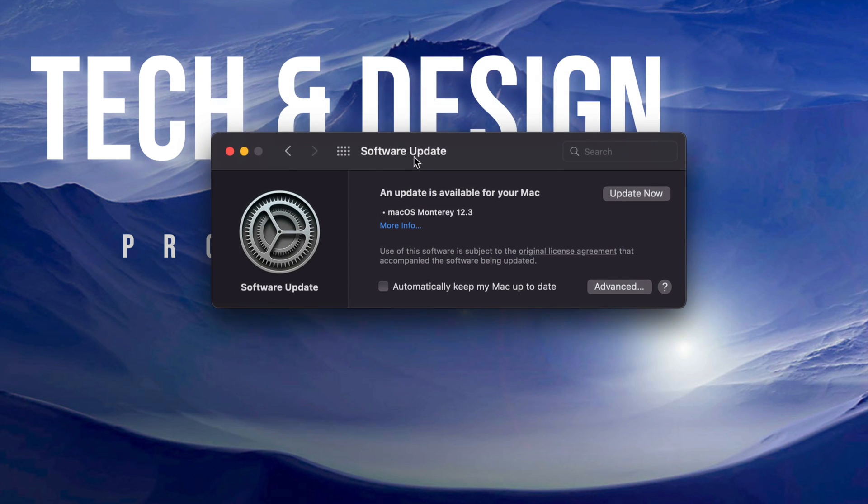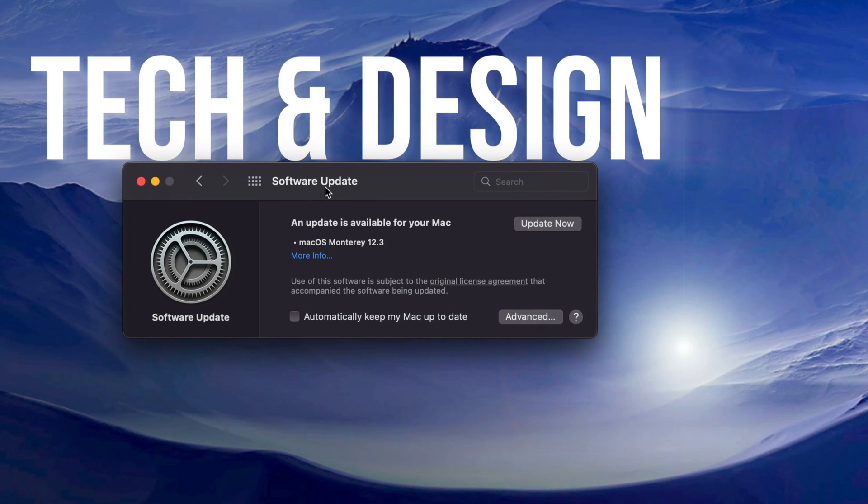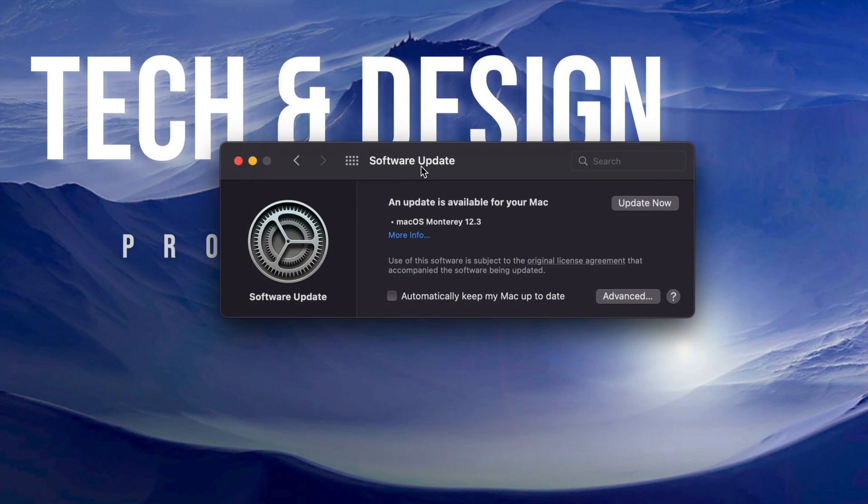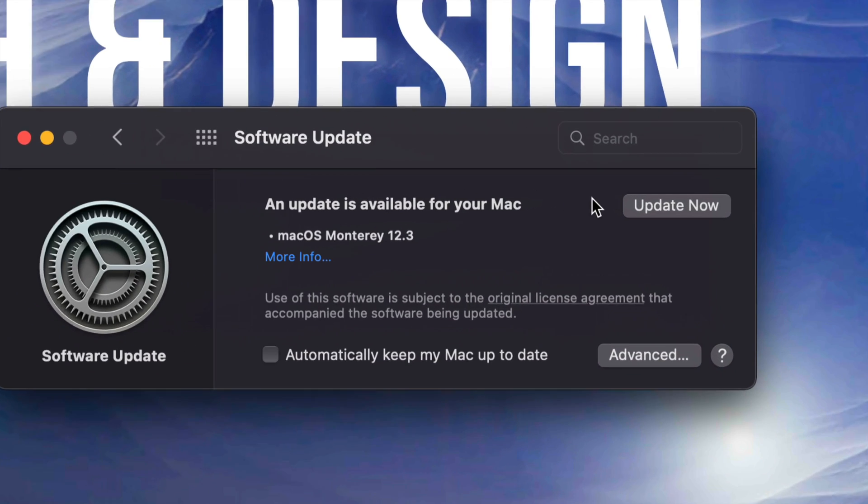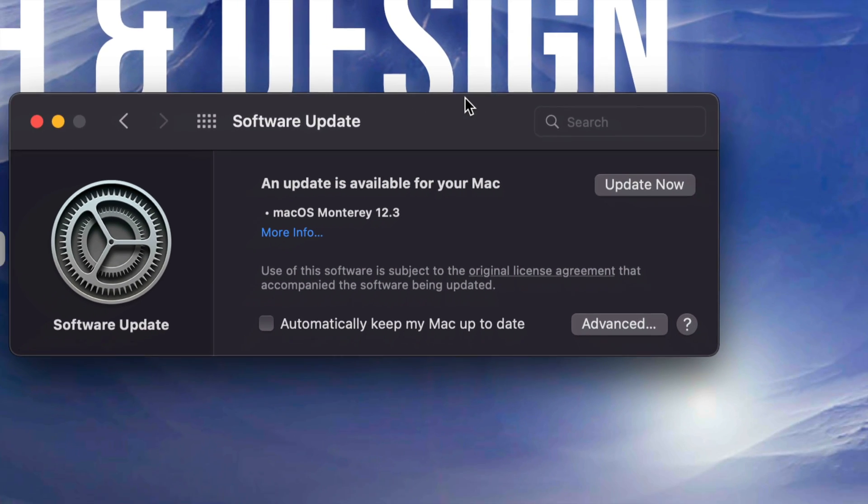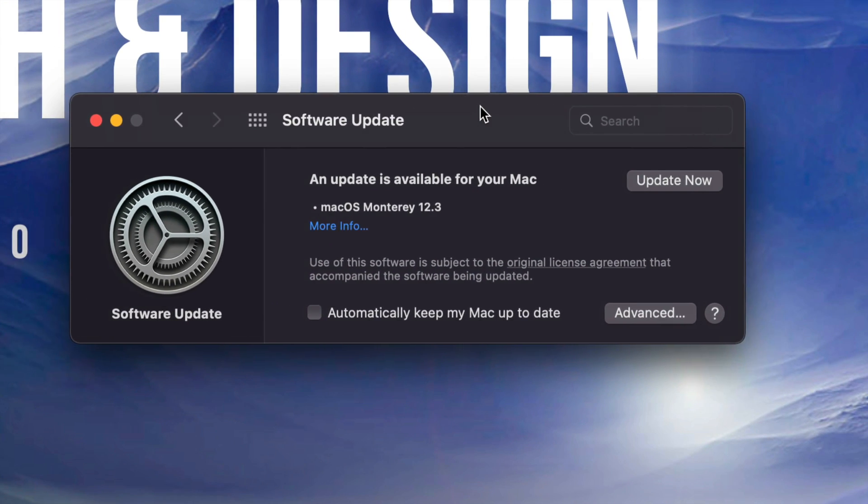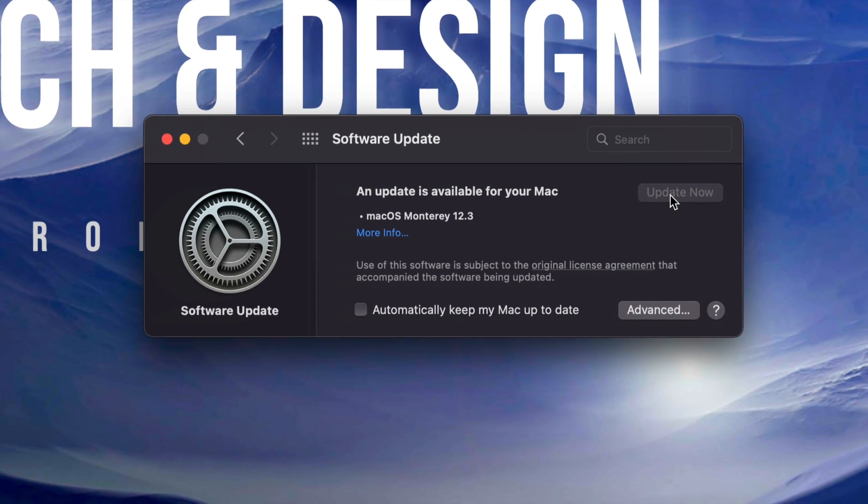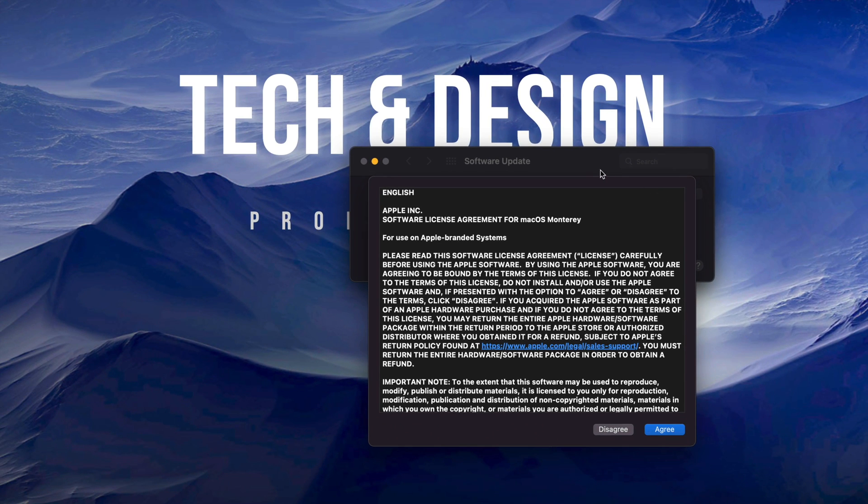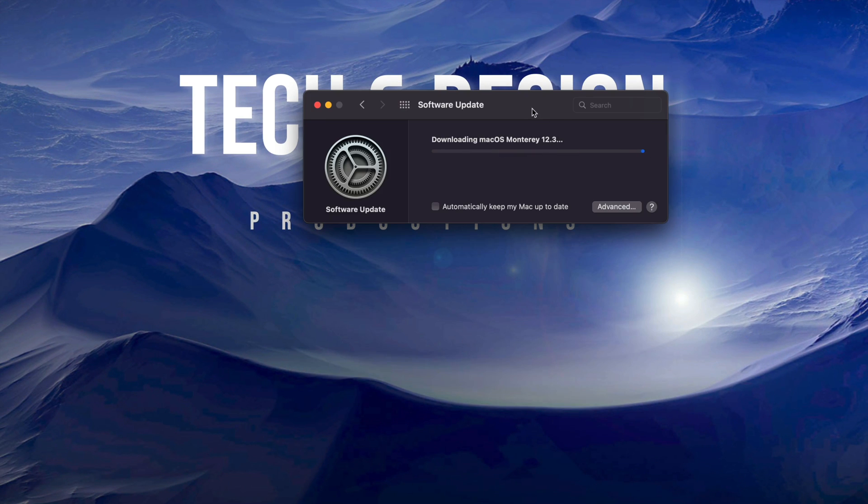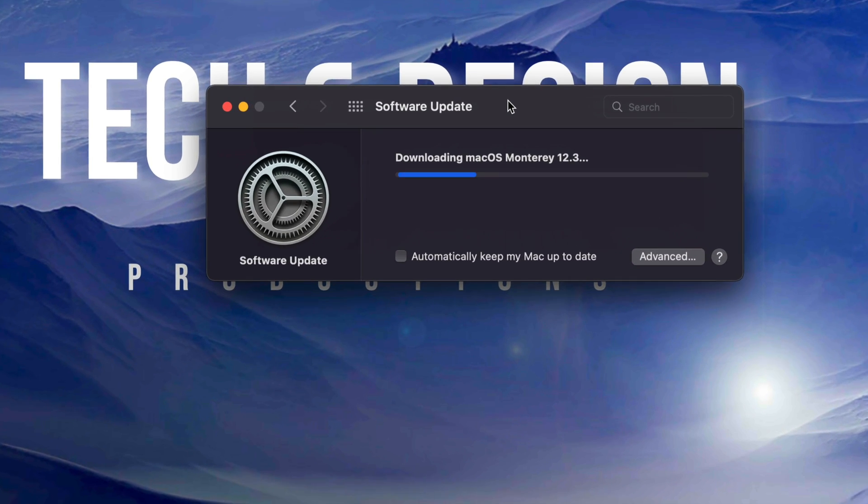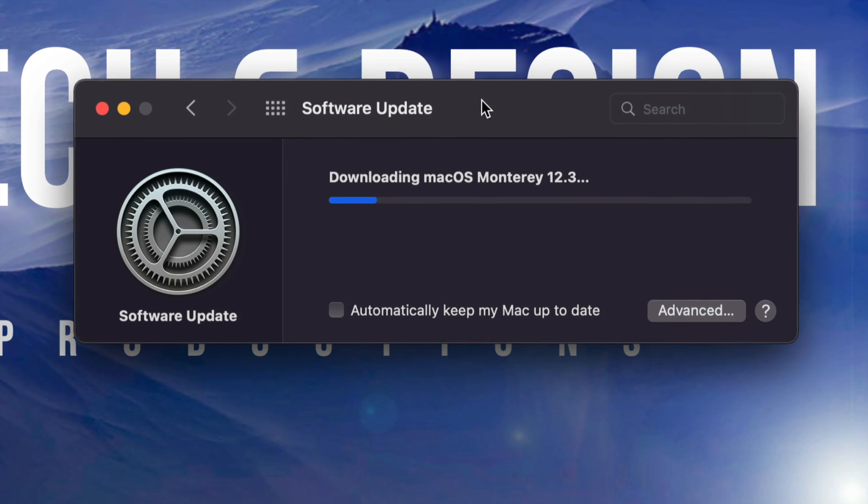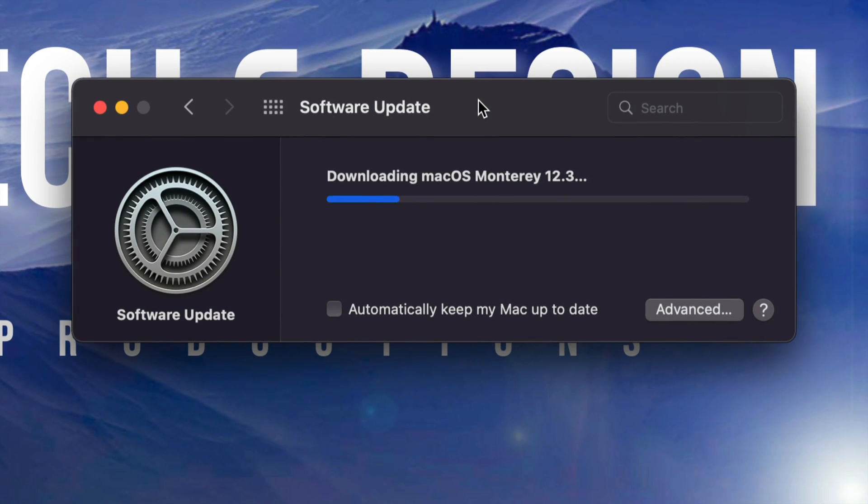Right now what we're going to do is just click on Update Now, which is going to be on the top right-hand corner. So let me just zoom out a little bit. There we go. On the top right-hand corner we're going to see Update Now, click on it. You're going to see a little contract there, click on Agree. Once we do that, it's just going to download. After the download, it's just going to install.